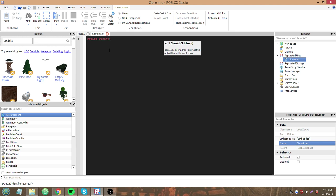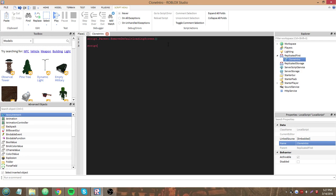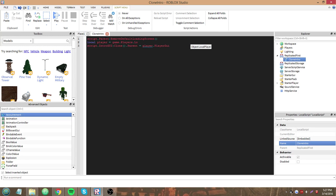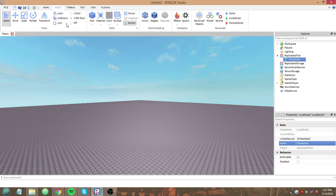Before we do anything else, we have to make it. I'll type this code out. First, `script.parent:removeDefaultLoadingScreen()` - that's the method to remove Roblox's default loading screen. Then `script.intro.gui:clone().parent = player.PlayerGui`, where `player = game.Players.LocalPlayer`. But we don't have that intro GUI yet, so let's make it.